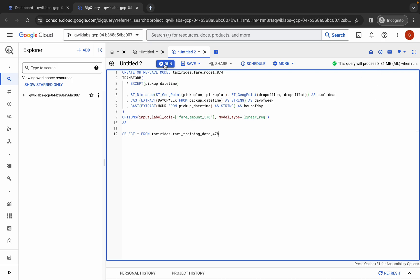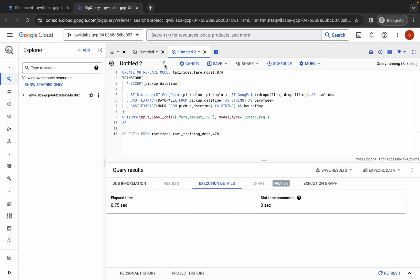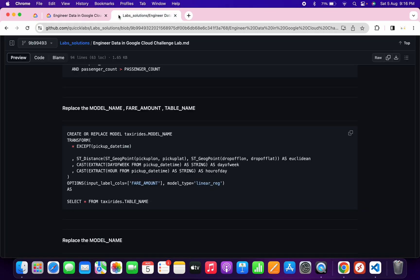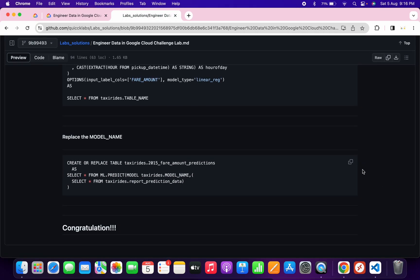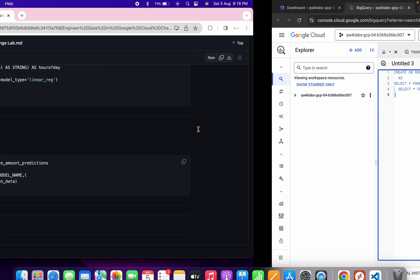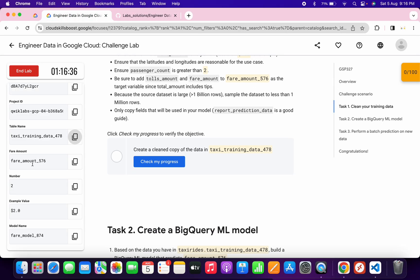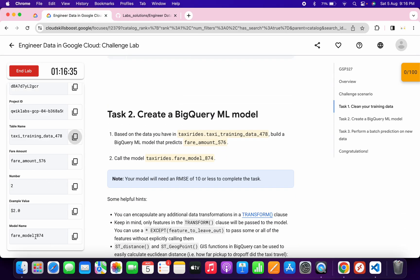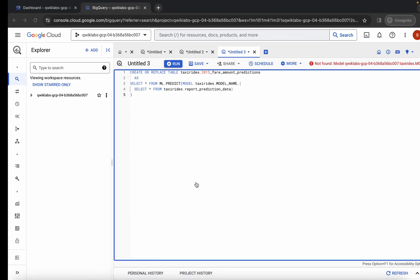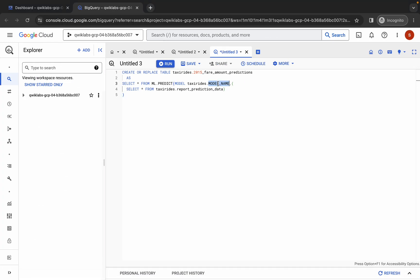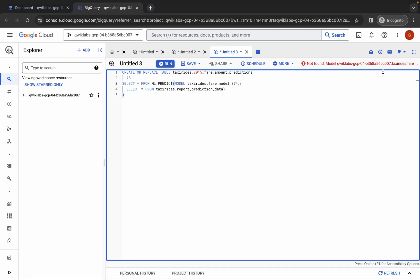Wait for the green tick, then click Run — we are done with task number two. Click the plus icon again, go back to the GitHub repo, scroll down, and copy the last query. Paste it, then go to the lab instructions, scroll down, copy the model name, and replace the model name in the query.